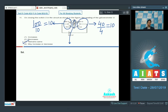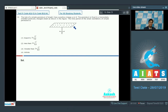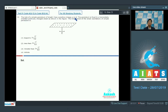Now let us proceed to question number 12. This question involves the concept of electrostatics and says that the bob of a simple pendulum of length L has a positive charge Q on it. The pendulum is fixed to a horizontally oriented positively charged sheet as shown in the figure. The time period of the small oscillations of the simple pendulum is?